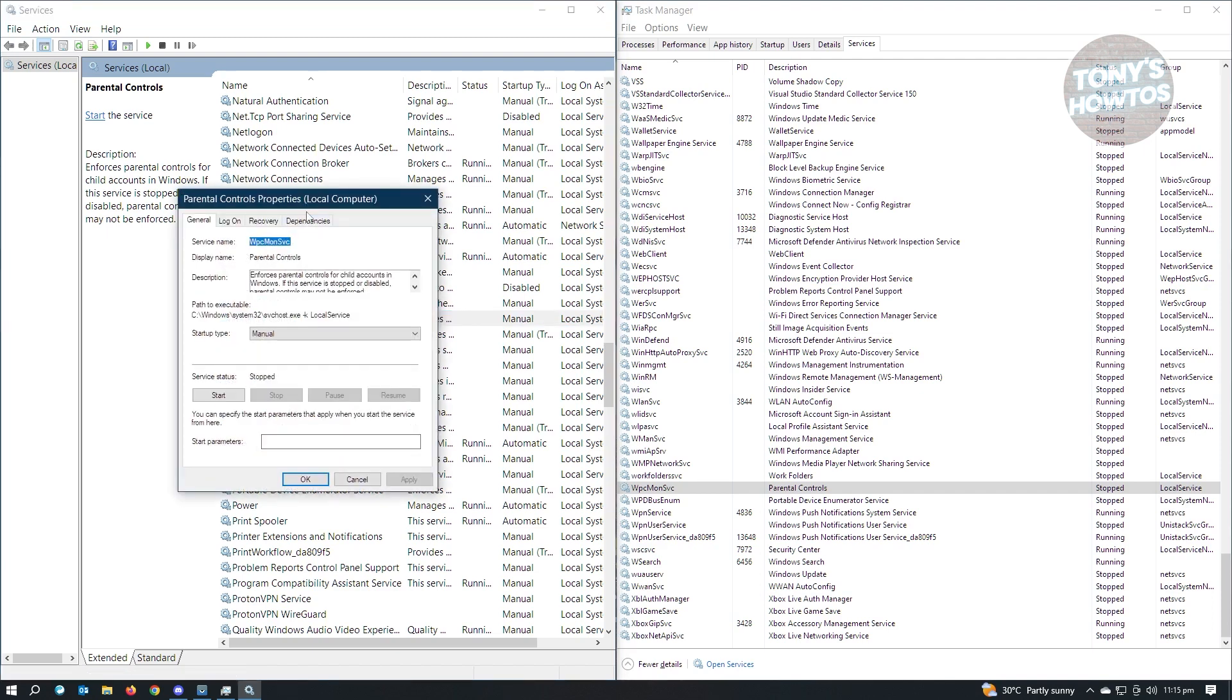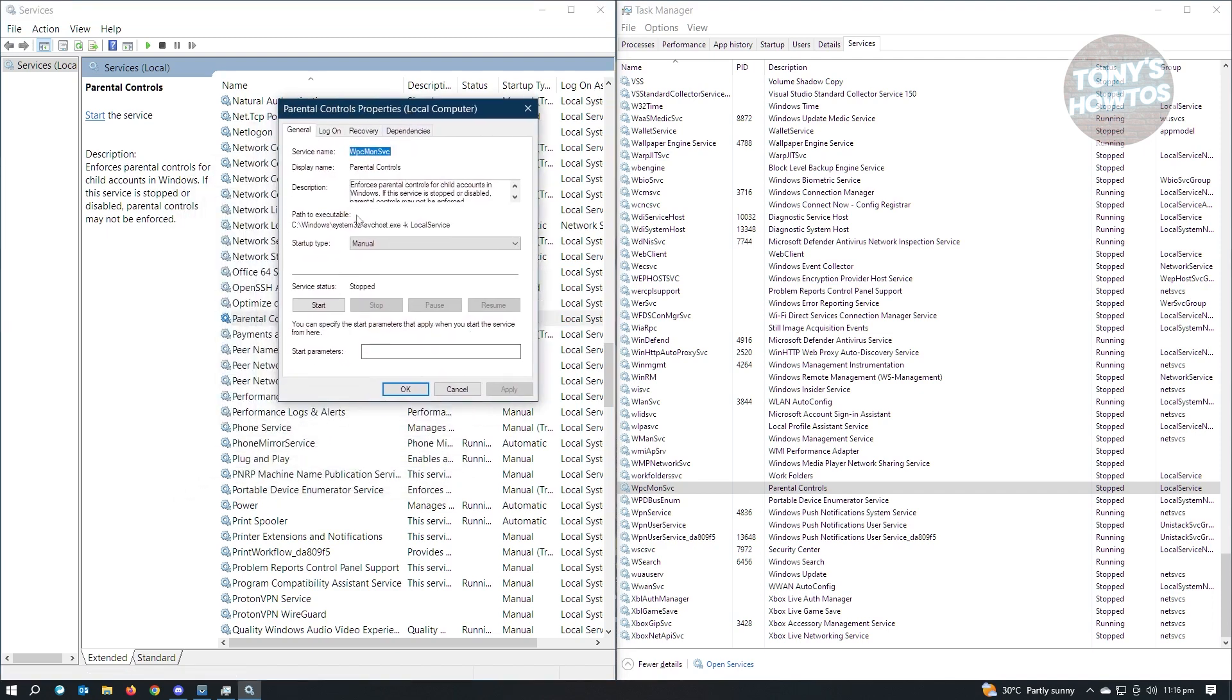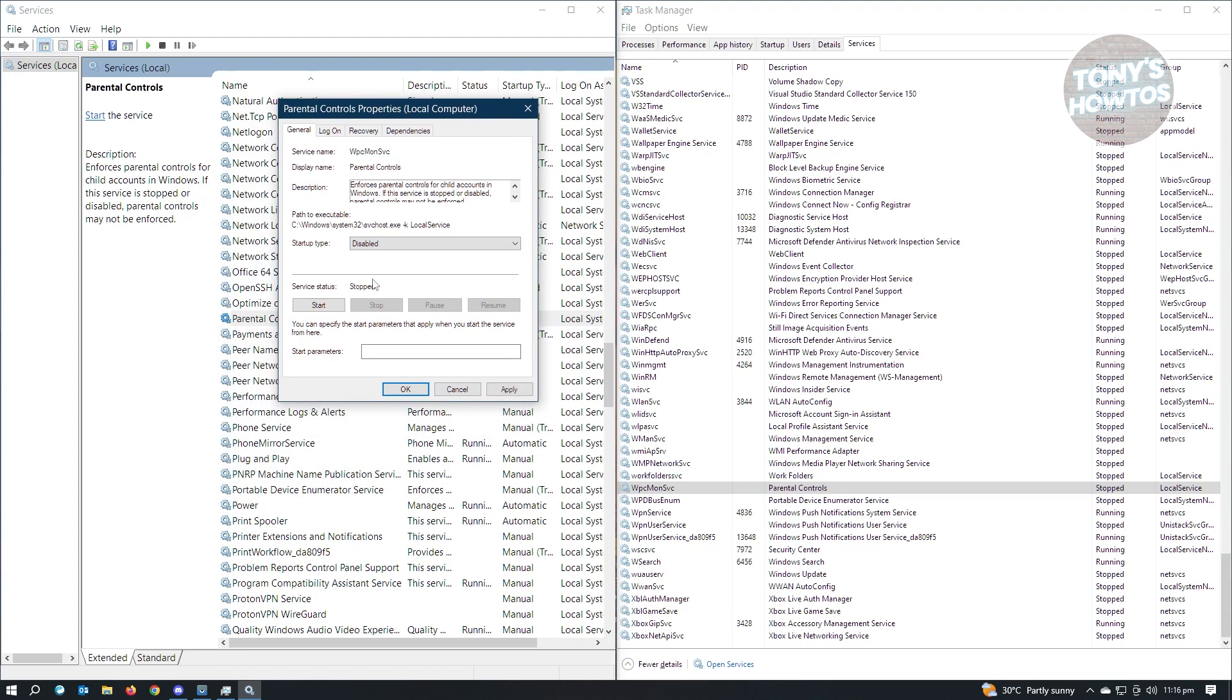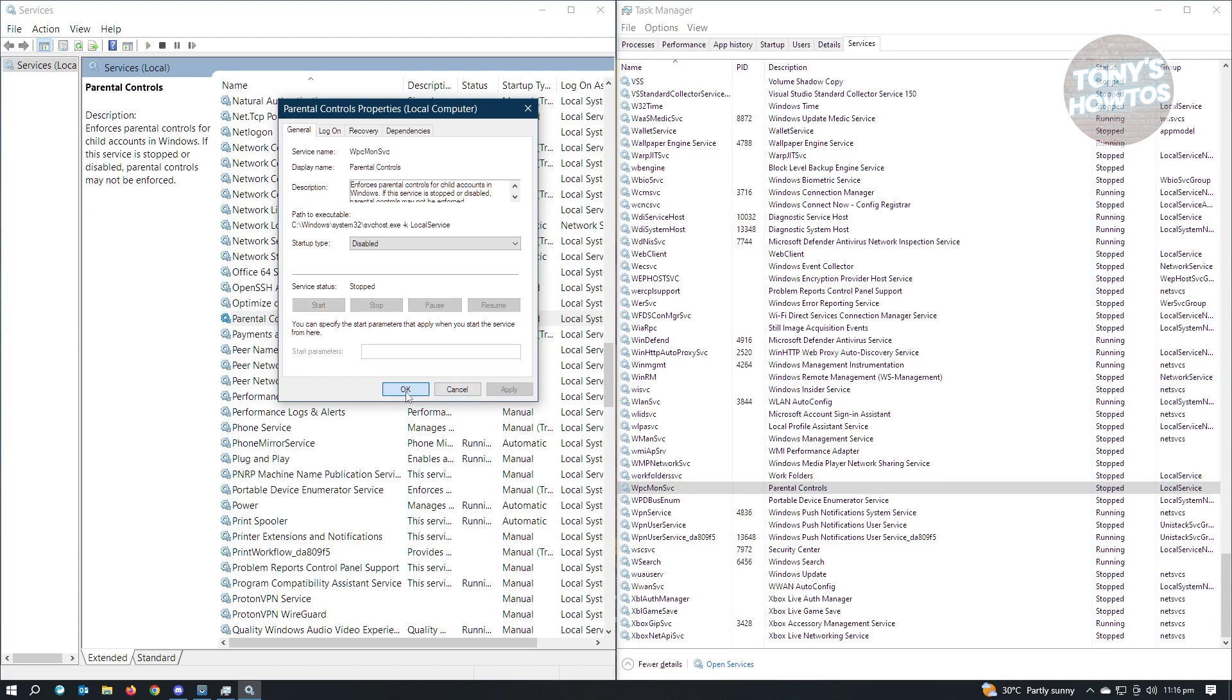From here, you want to change the startup type. Instead of Manual, you want to go ahead and click on Disabled. And from here, click on Apply and OK.